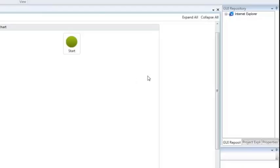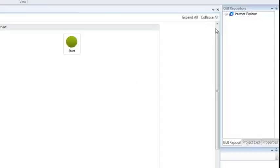Capturing these controls is actually pretty easy. You just walk through the application as a user would, and JIA will automatically record the controls that it finds and add them to the GUI repository. Once that's done, you can reuse these controls in all the automation scripts you might want to build. But since we've already captured these controls, let's go ahead and build the script.